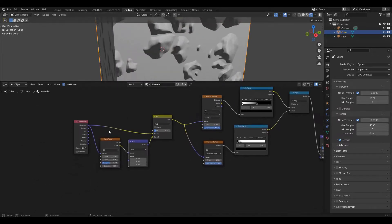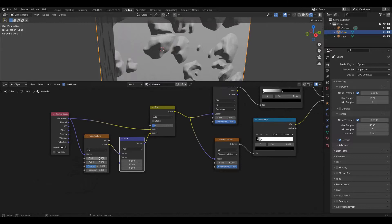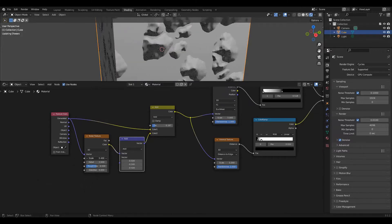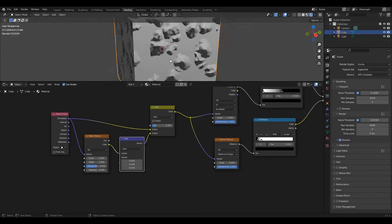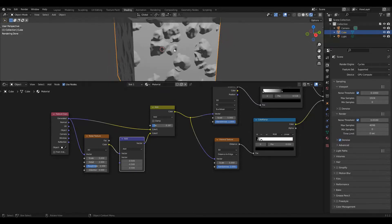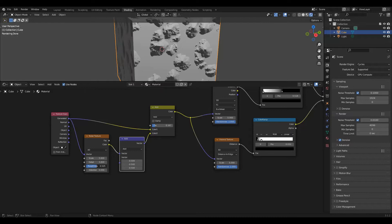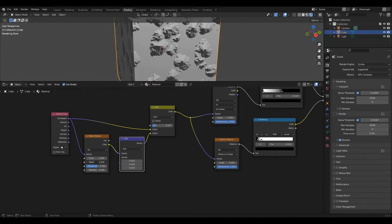Now I'm going to fiddle with these settings until I like them. The top level controls the large scale distortion and then detail and roughness control the small scale distortion. Maybe a little bit more detail, a little bit more roughness. To me that looks moderately pebble-like.